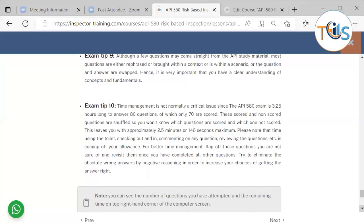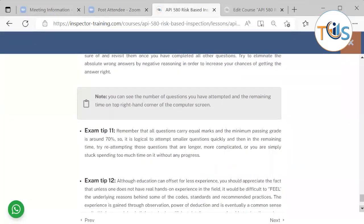Time management is not normally a critical issue since the API exam is 3 hours 15 minutes long for 90 questions, of which 80 are scored. Non-scored questions are shuffled so you do not know which are scored, giving you approximately two and a half minutes per question. Note that time for toilet breaks, checking in and out, and reviewing questions all comes out of your allowance. For better time management, flag questions you are unsure of and revisit them once you have completed all others. The minimum passing grade is around 70%, so it is logical to attempt shorter questions quickly and use remaining time to reattempt longer or more complicated questions.